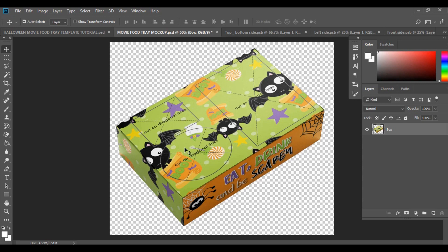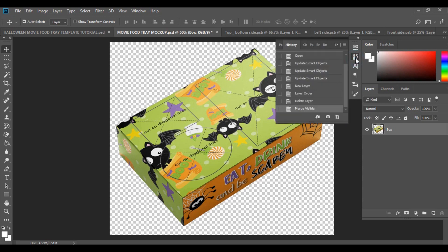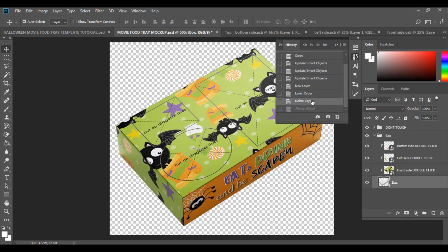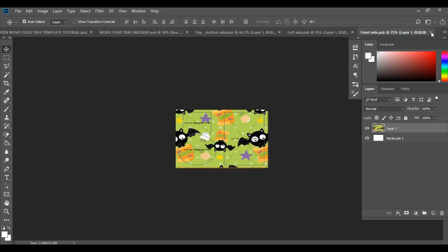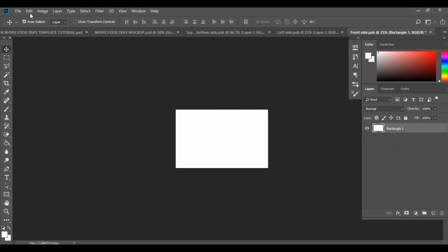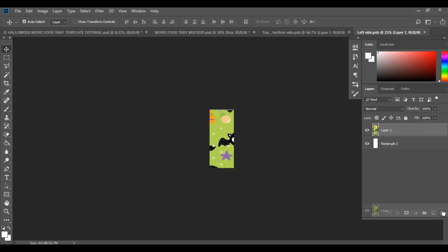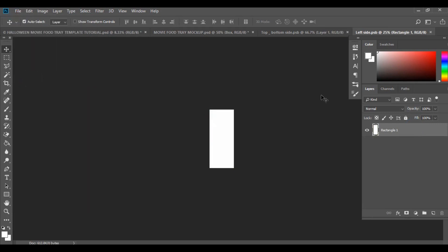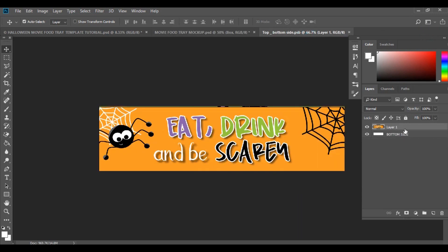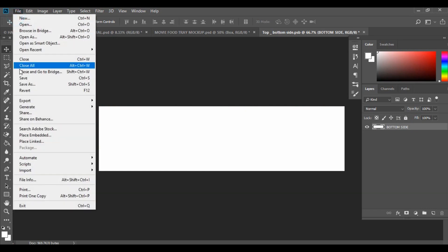Once you've finished saving, go to your History panel and go back to the previous layer action so it brings up all your designs again. Then go to each smart object layer, delete the design layer inside it, and go File, Save for each one — this brings the mock-up back to the way it was.